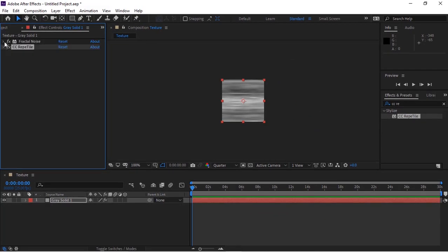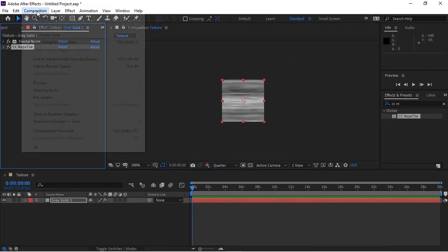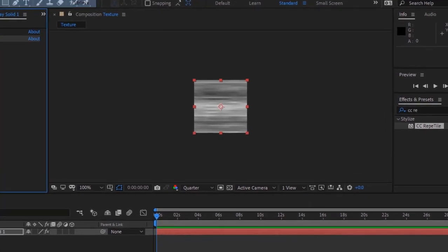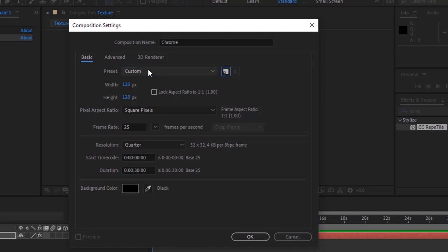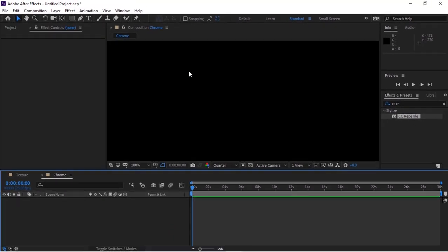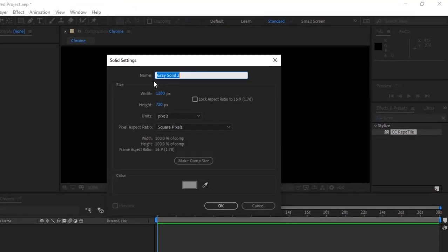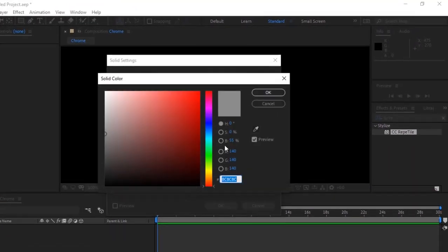Create a new composition and rename it to 'Chrome'. Resize it to 1280 by 720 pixels. Now add a new solid layer, rename it to BG, and change its color to gray.